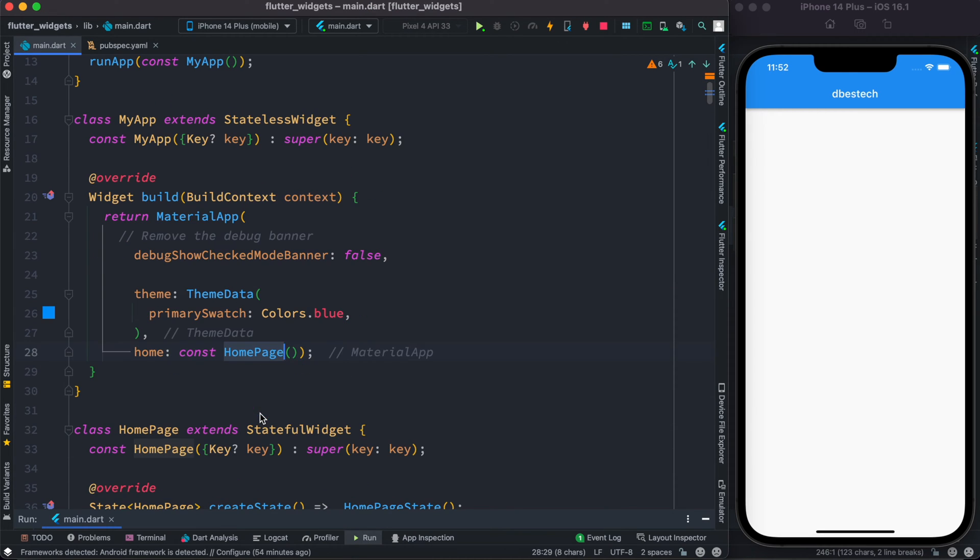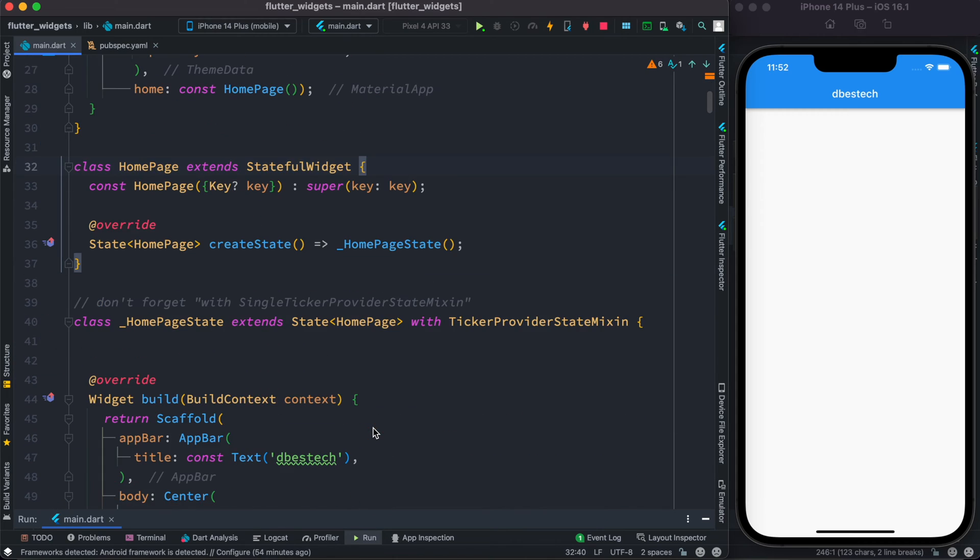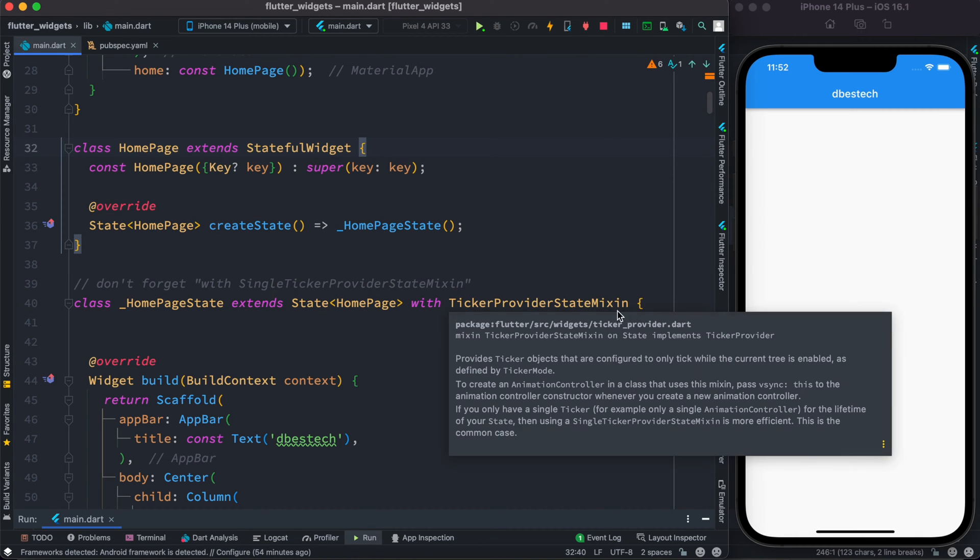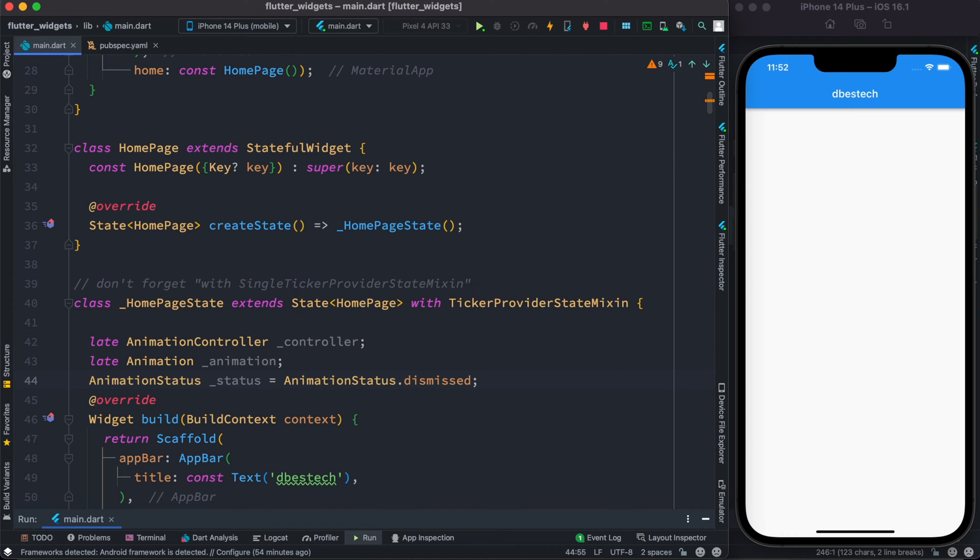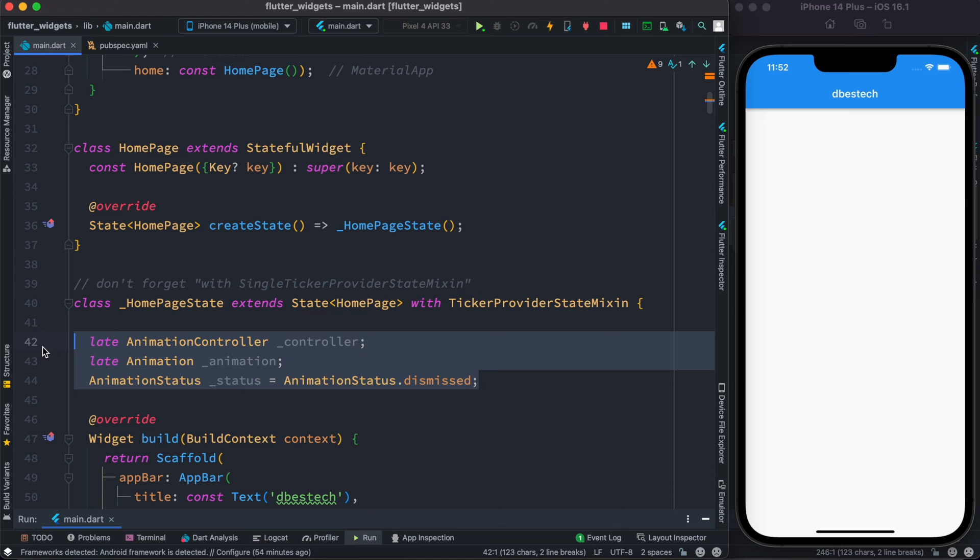All right, so inside this material app we have this home page and our home page is a stateful class. Over here we see that our state class is using a mixin class which is called TickerProviderStateMixin. Now this is important if you do animation. After that at the top we have declared three variables and we'll use each of them and I'll explain why we are using them.